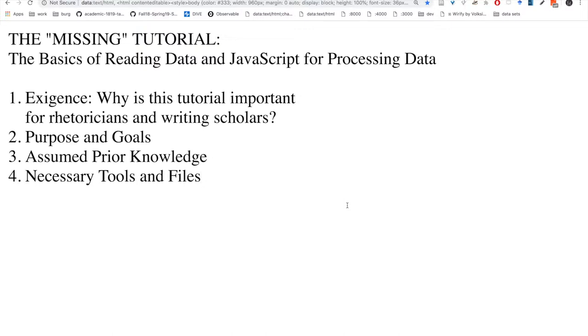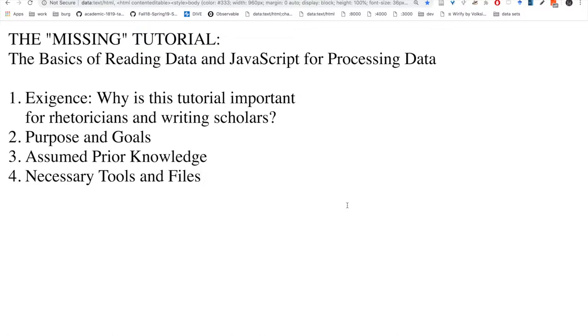Then I'm going to review what prior knowledge I assume you bring to this particular tutorial series, and in that way I hope to offer a means for you to maybe do some prior research. If you don't have those particular set of skills or knowledges, you can prepare yourself and come back to this series if need be. Finally, I'm going to review the necessary tools and files that will help facilitate your ability to follow along. Let's get started.